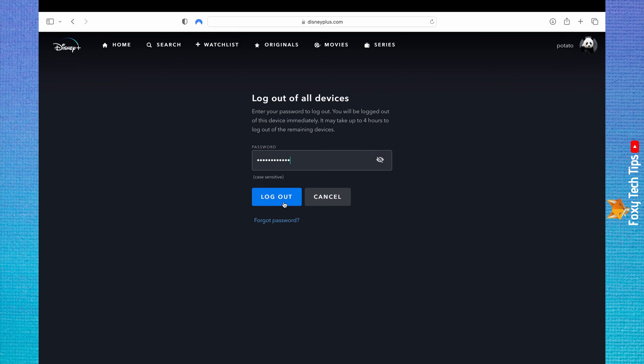You will be logged out immediately, but for the other devices logged into your account, it can take up to 4 hours for them to be logged out.